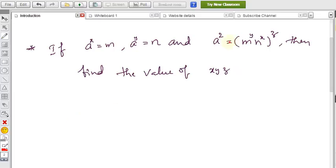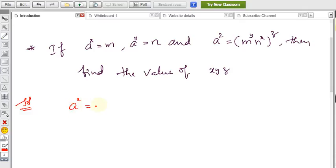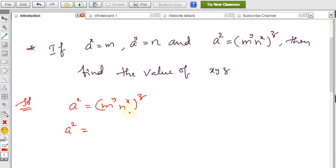Here, a^z equals some given values involving a^x and a^y, but we need to find only the x, y, z values. If we can make the base the same — in the form of a — then we can get the x, y, z values easily. So the solution: a^z = m^y · n^x all to the power z. On the right-hand side we also need a as the base, so in place of m I write a^x.